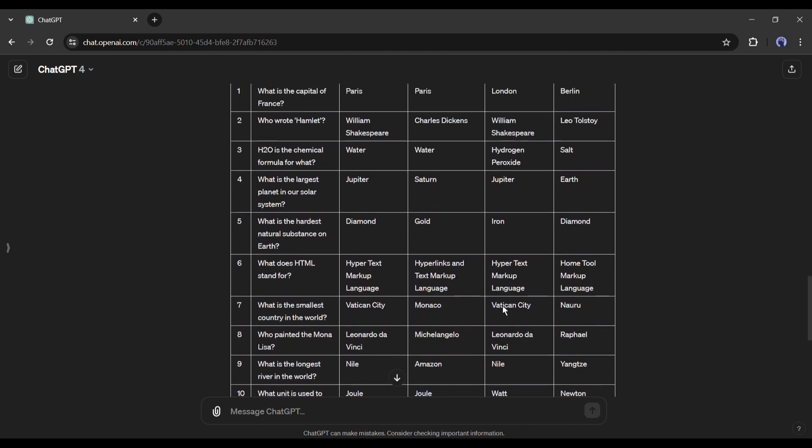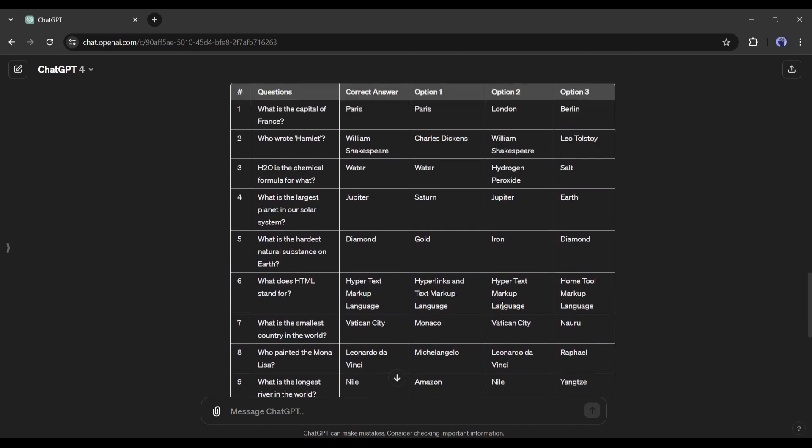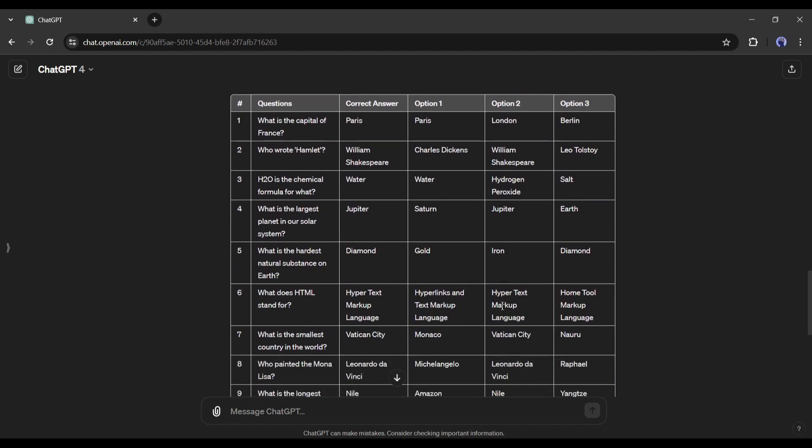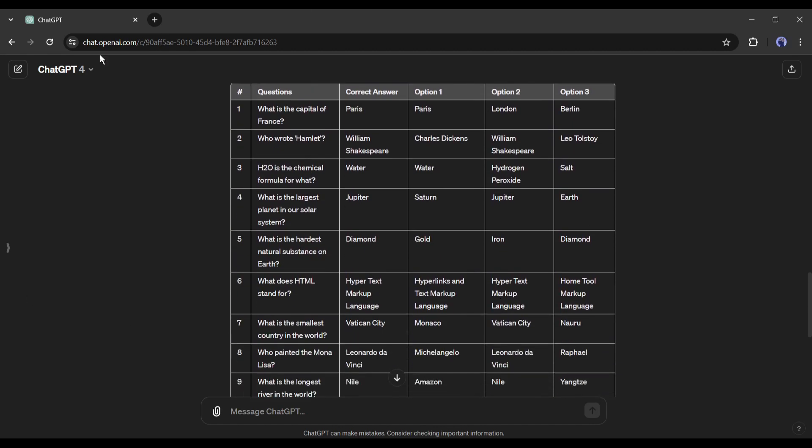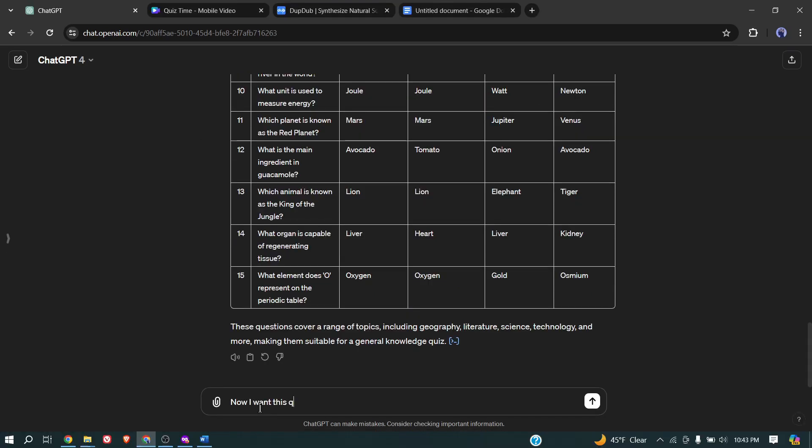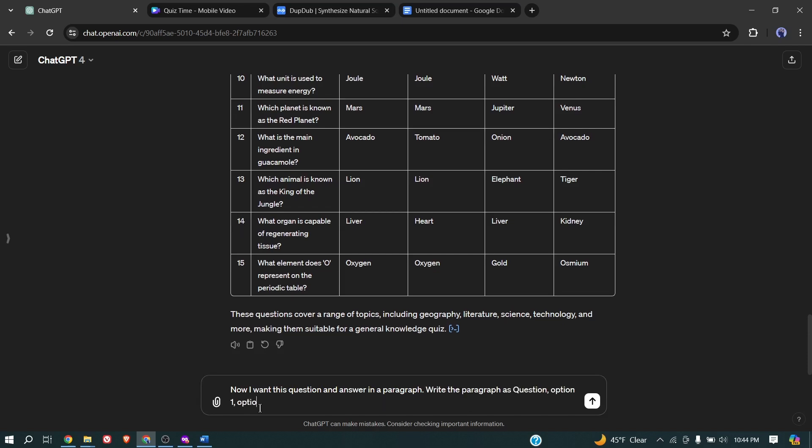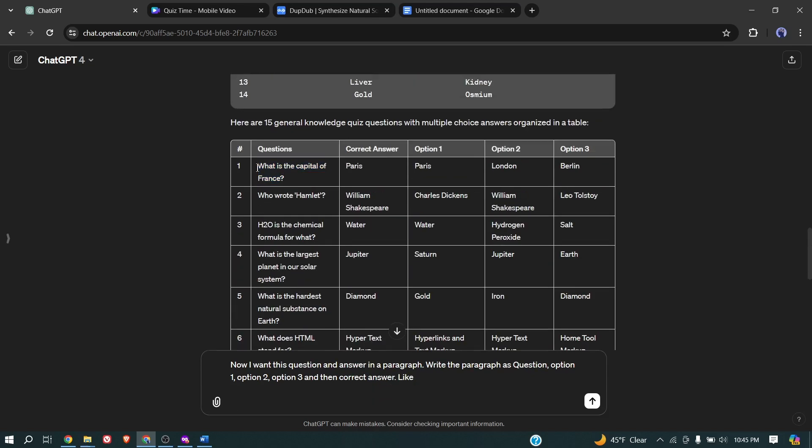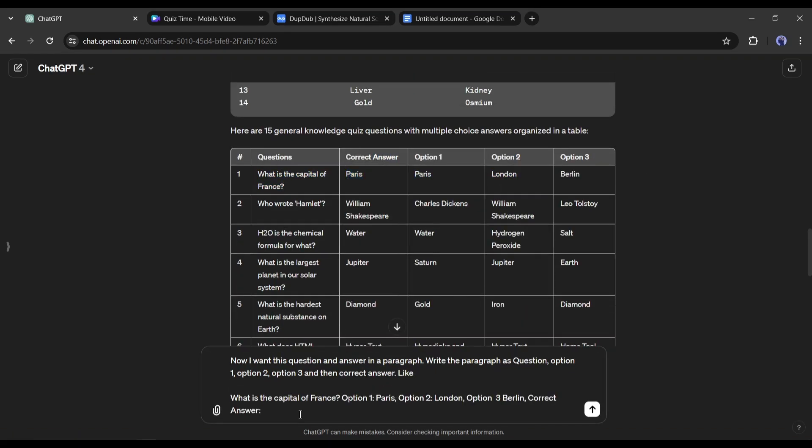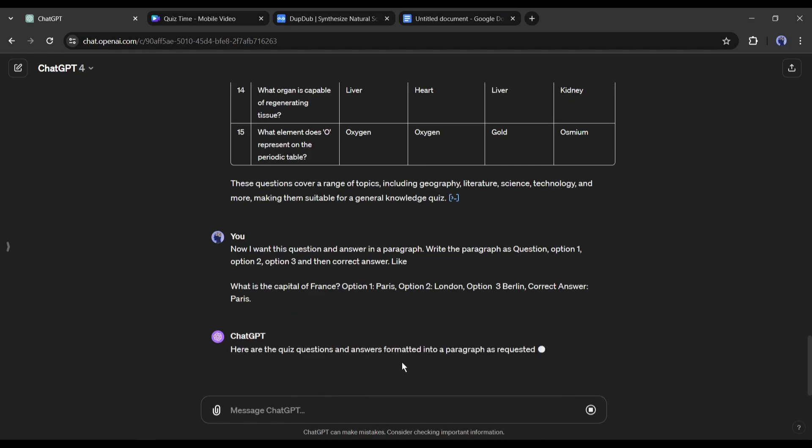Now let's generate voiceover with these quizzes. Before that, let's convert the table into a paragraph. To do that, I am typing, now I want this question and answer in a paragraph. Write the paragraph as question, option 1, option 2, option 3 and then correct answer. After that, enter an example line and then hit the enter button.